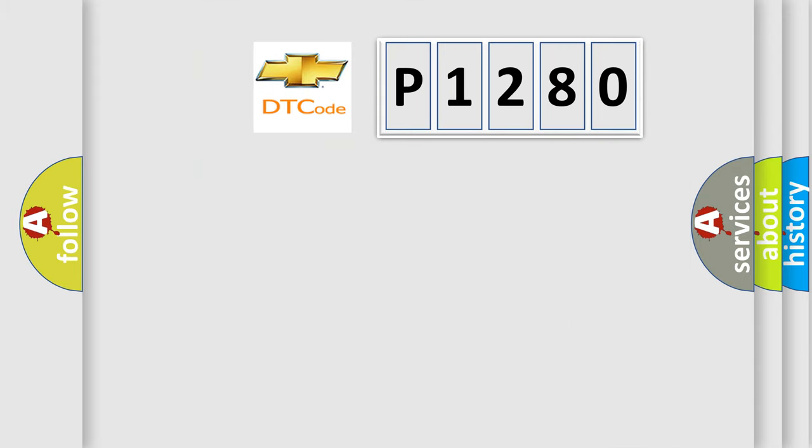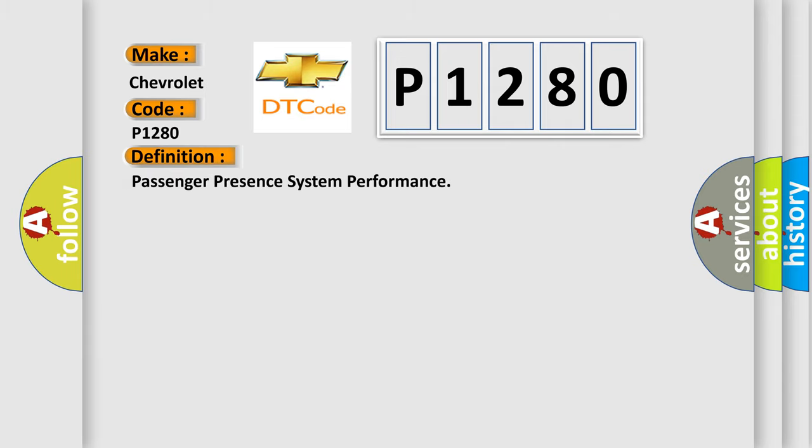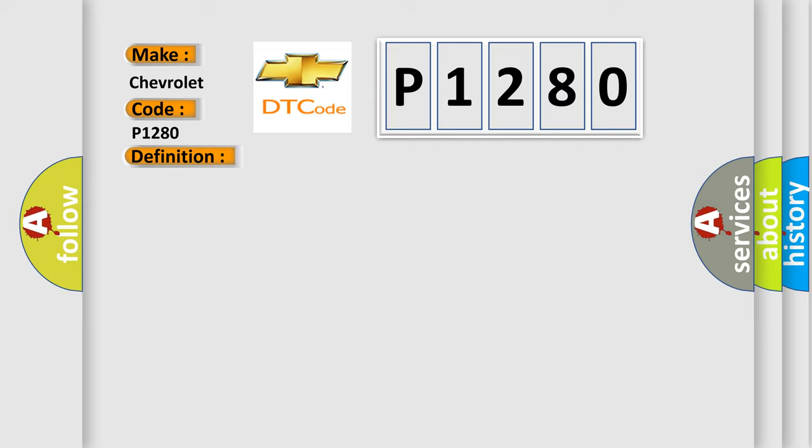So, what does the diagnostic trouble code P1280 interpret specifically for Chevrolet car manufacturers? The basic definition is Passenger Presence System Performance. And now this is a short description of this DTC code.